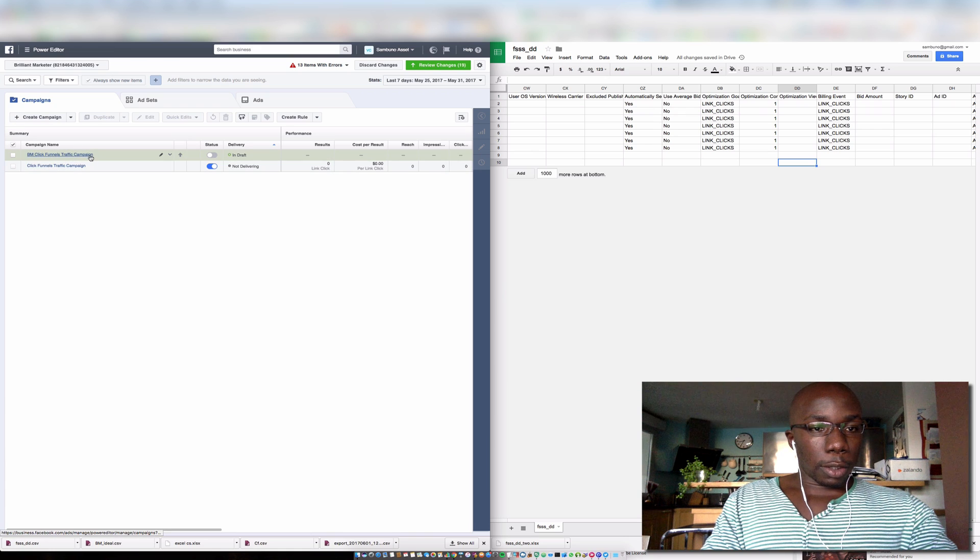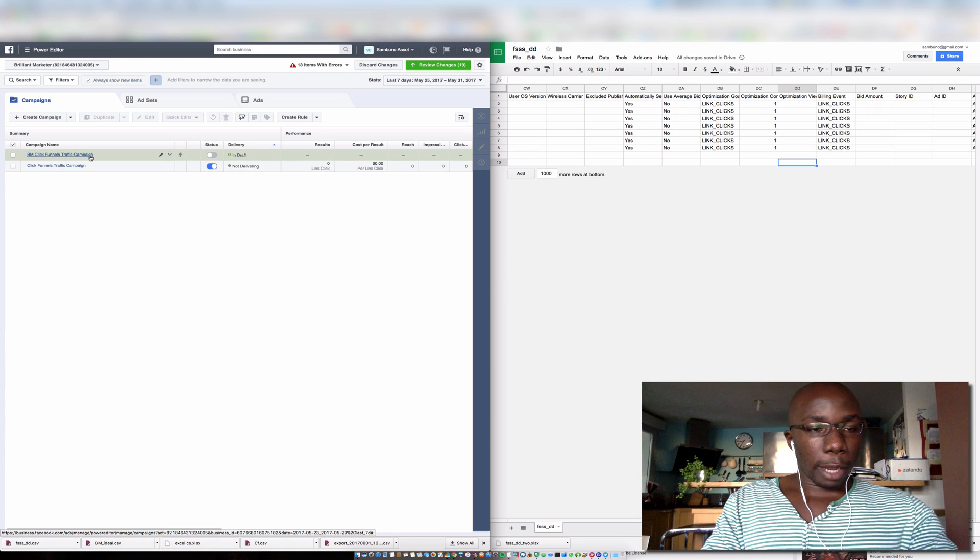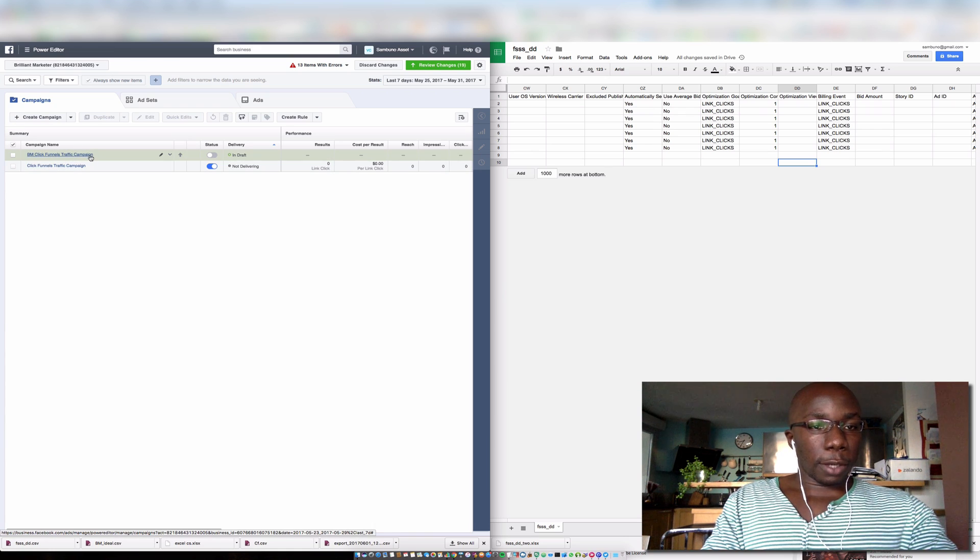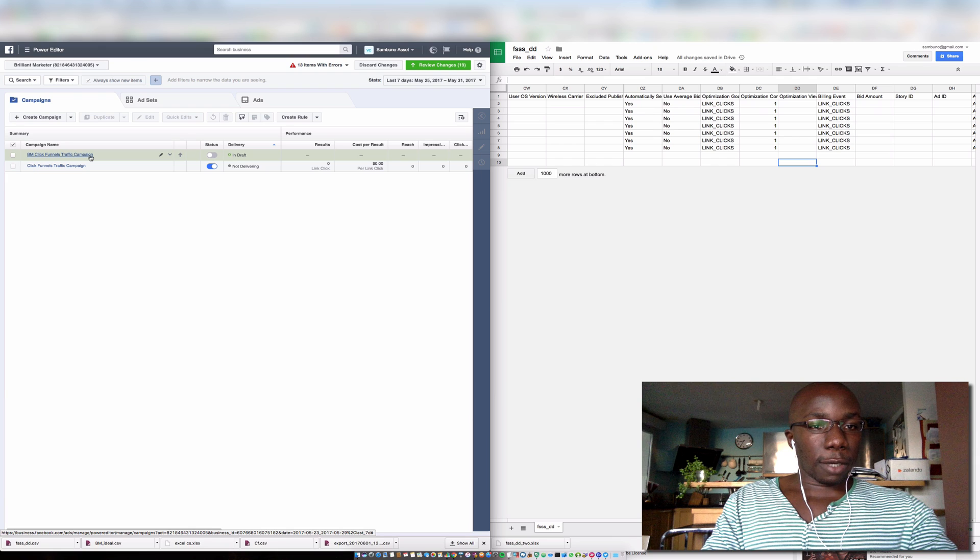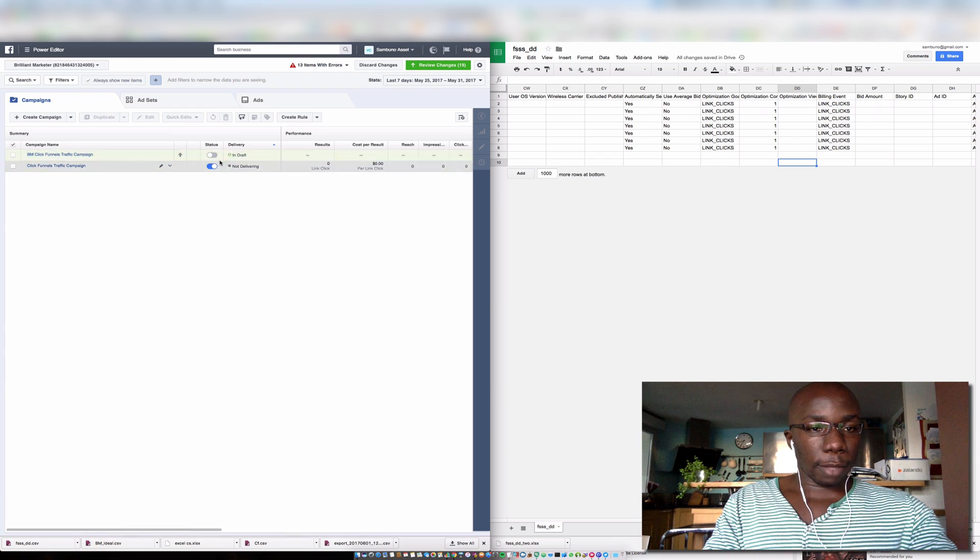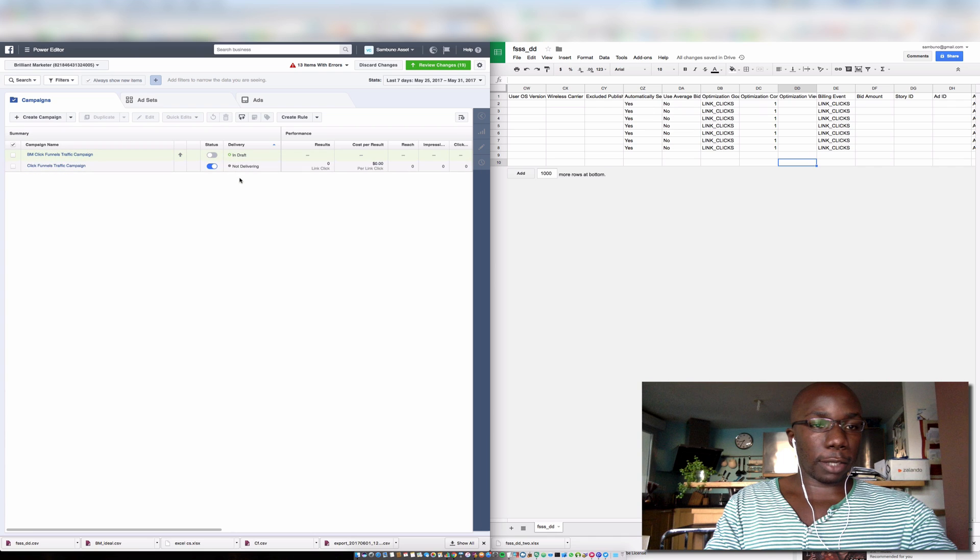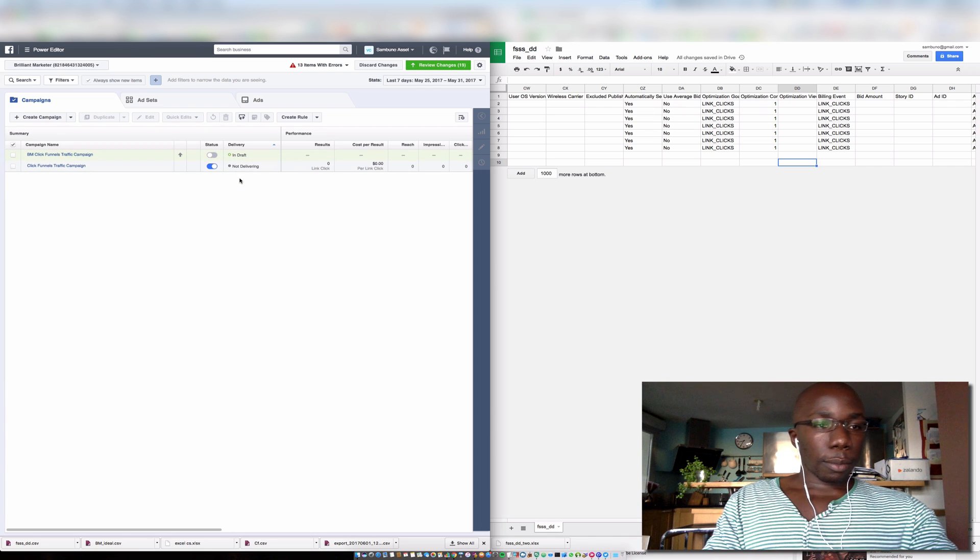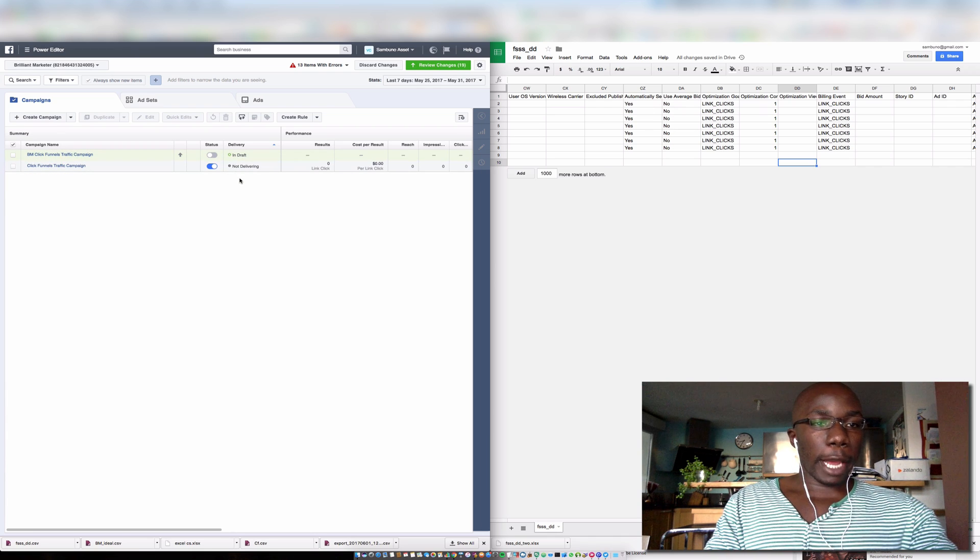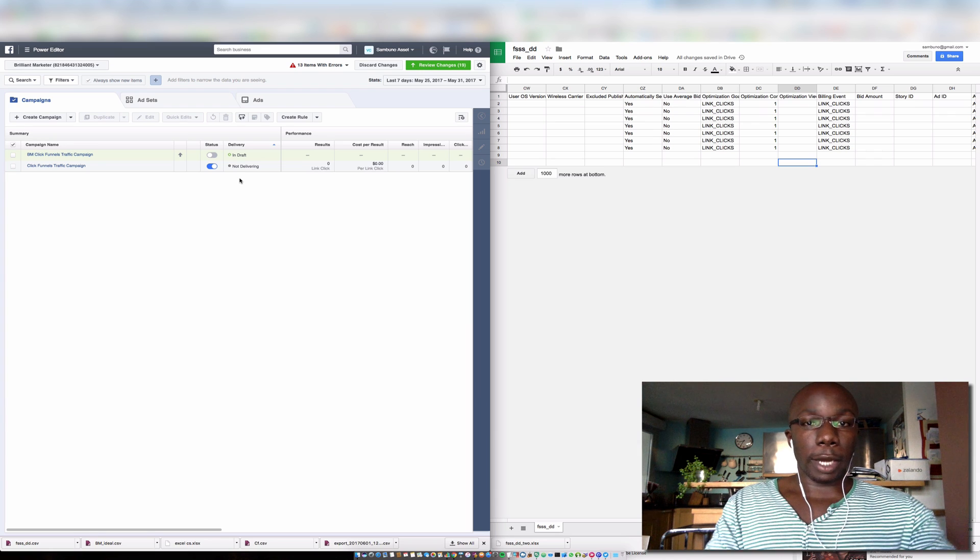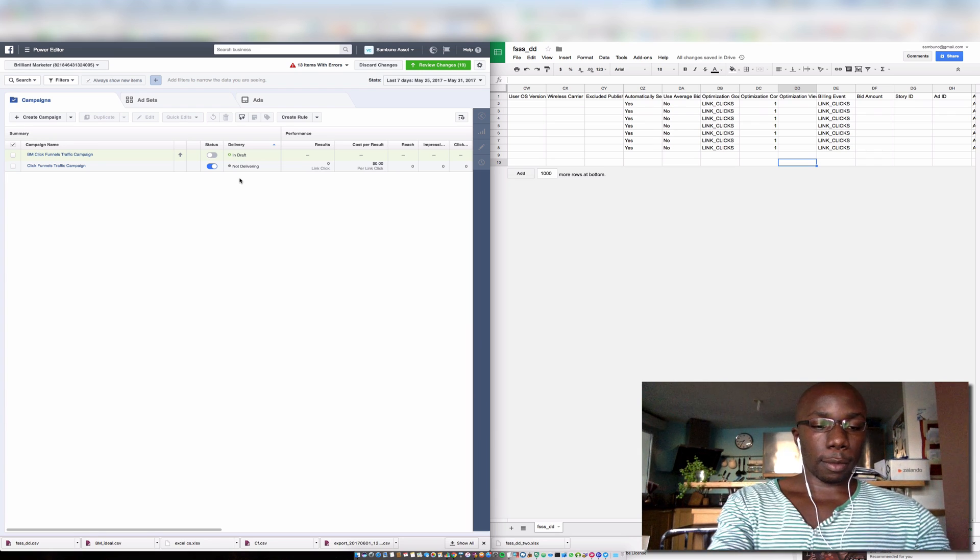So once you import your campaign, the first thing that you'll notice is that Facebook is going to put it in draft, and that's okay because you don't want that running immediately, so you have to reset it. But we just moved our campaign from one ad account to another ad account.